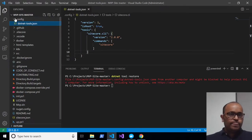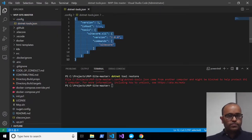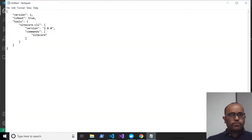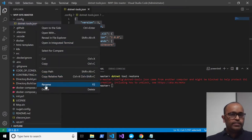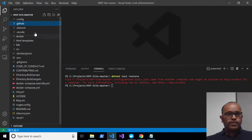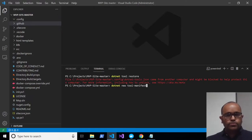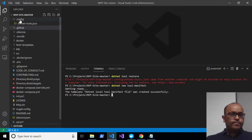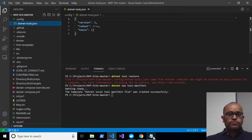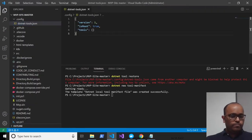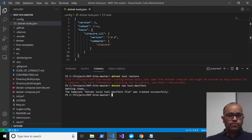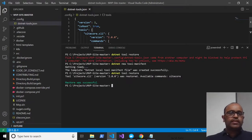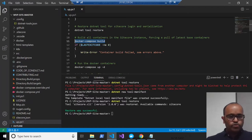Go to the root level at '.config' where you have the 'dotnet-tools.json'. Copy it to Notepad, then delete the original. Run 'dotnet new tool-manifest' to create a fresh one. Then paste back the content and run the original command 'dotnet tool restore'. You'll see 'Sitecore CLI is restored'. The next command is 'docker compose build'.